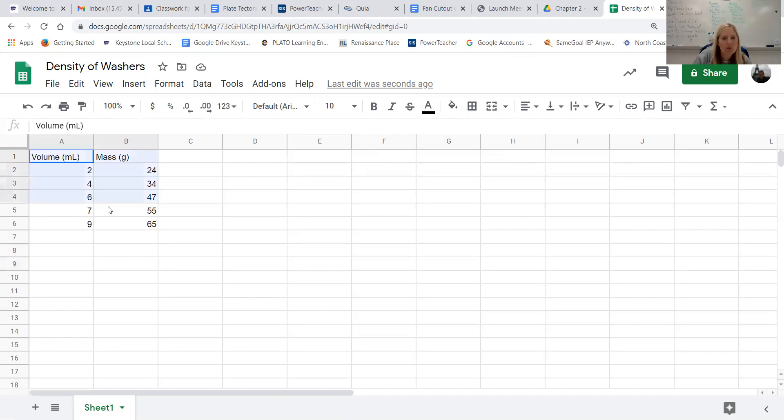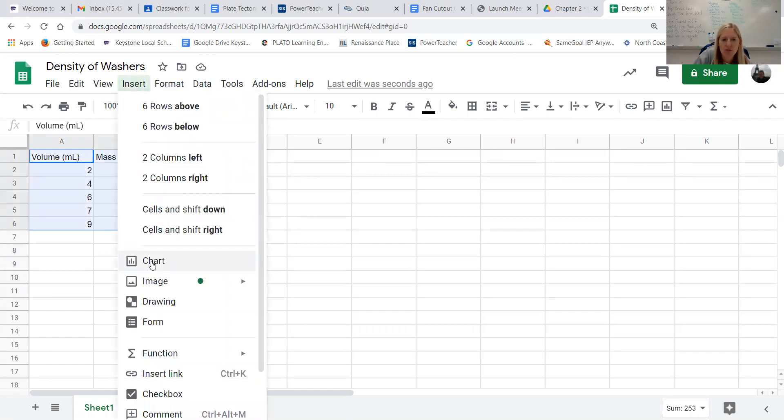So we're going to highlight both of those columns and then we're going to go up to the top where it says insert and then we're going to choose chart.